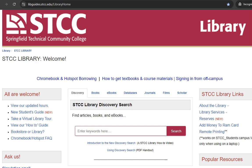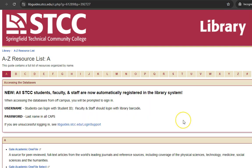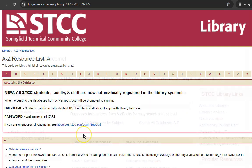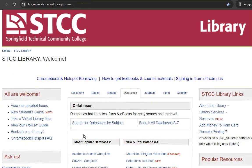To access the SDCC Library's databases, click on the Databases tab on the Library's homepage. The Search All Databases A-Z link will have all of our databases listed alphabetically. If you aren't looking for a specific database, but you have a topic in mind, click Search for Databases by Subject.